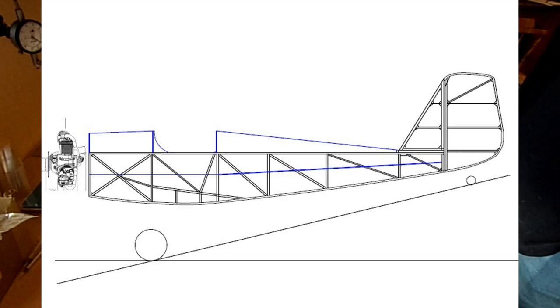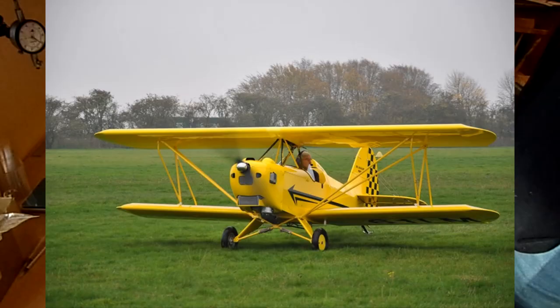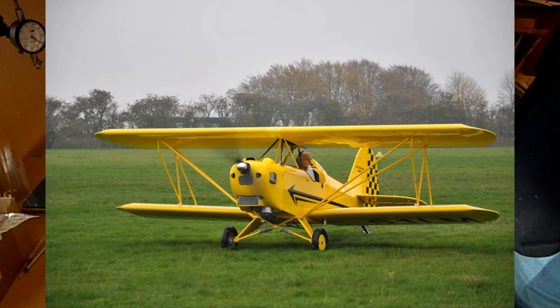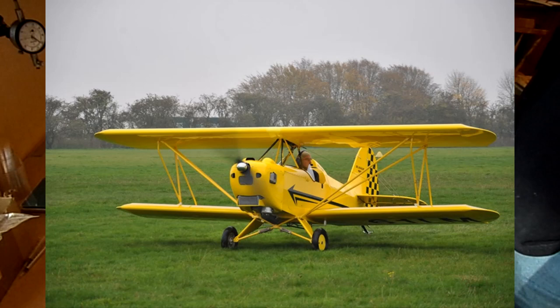Another option is to look at Fisher Flying Products aircraft, and the only one that really grabs my attention as a possible kit is the 404 biplane. It's quite limited on its speed range and again, they really quote two-stroke engines in it.